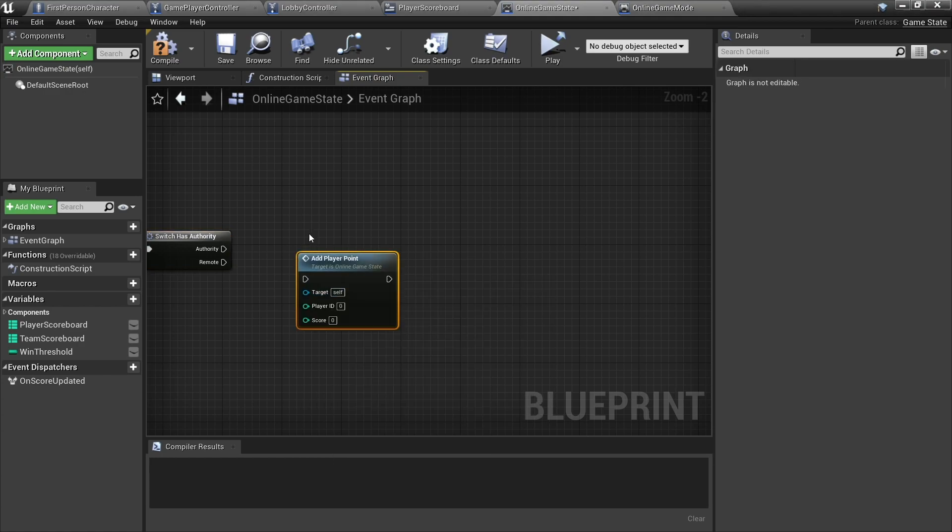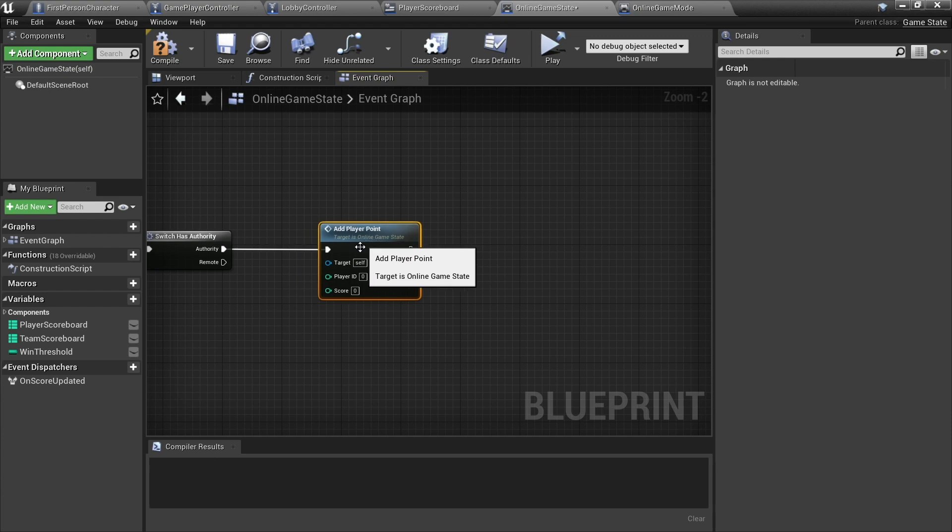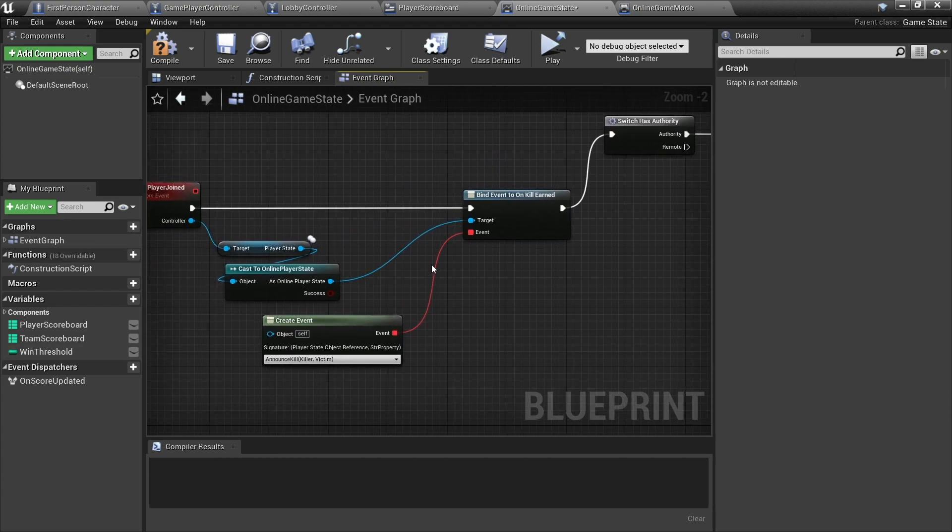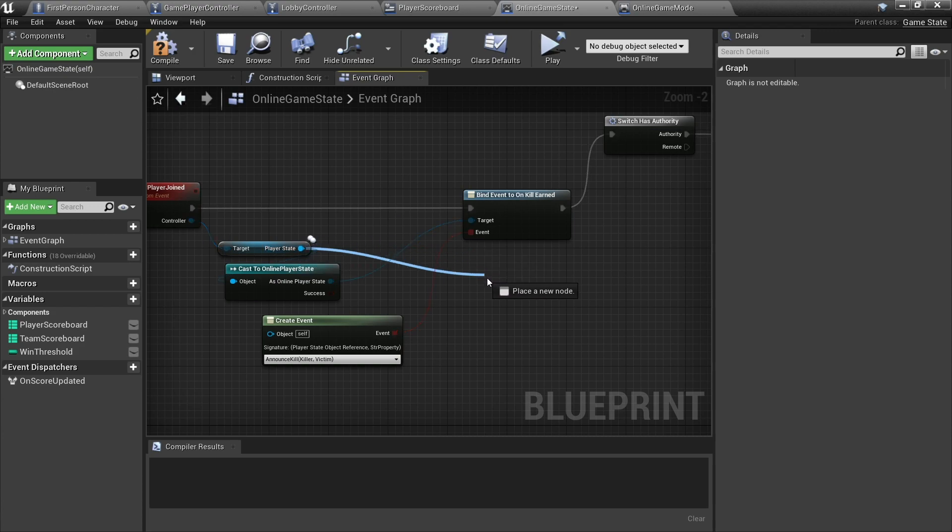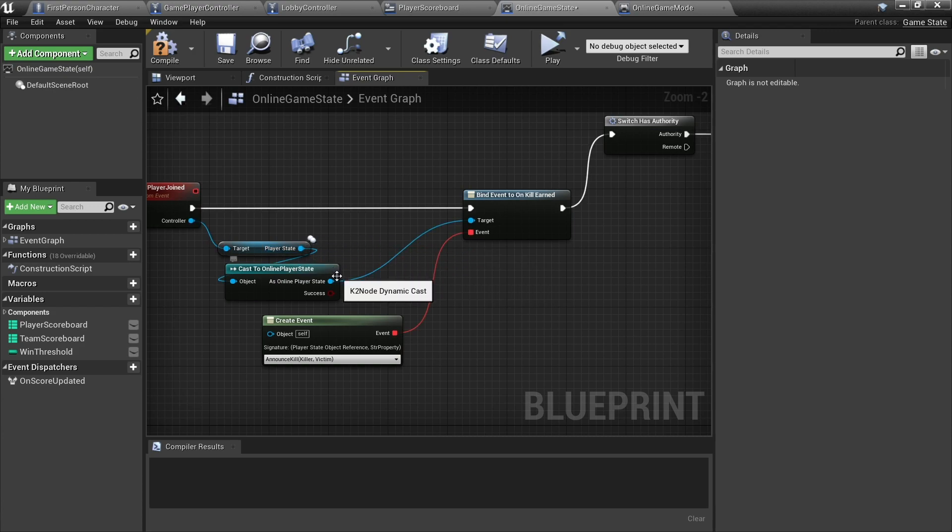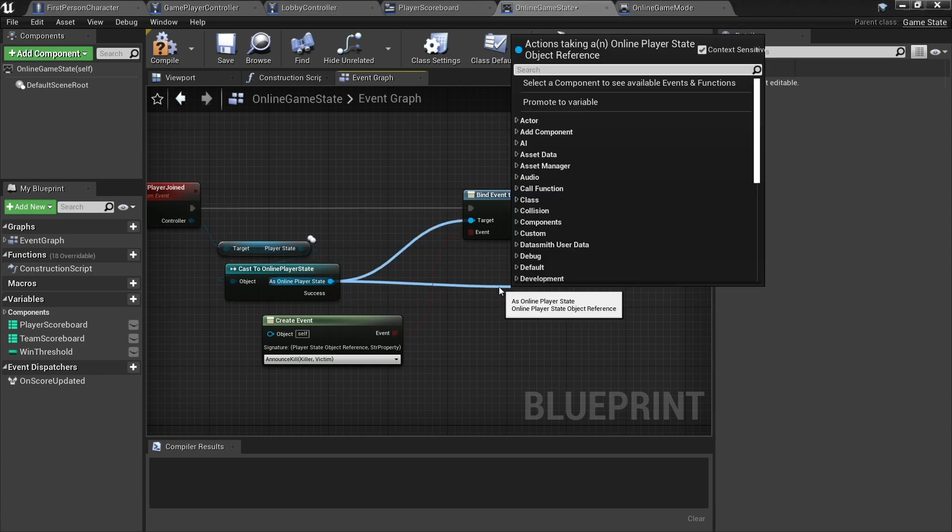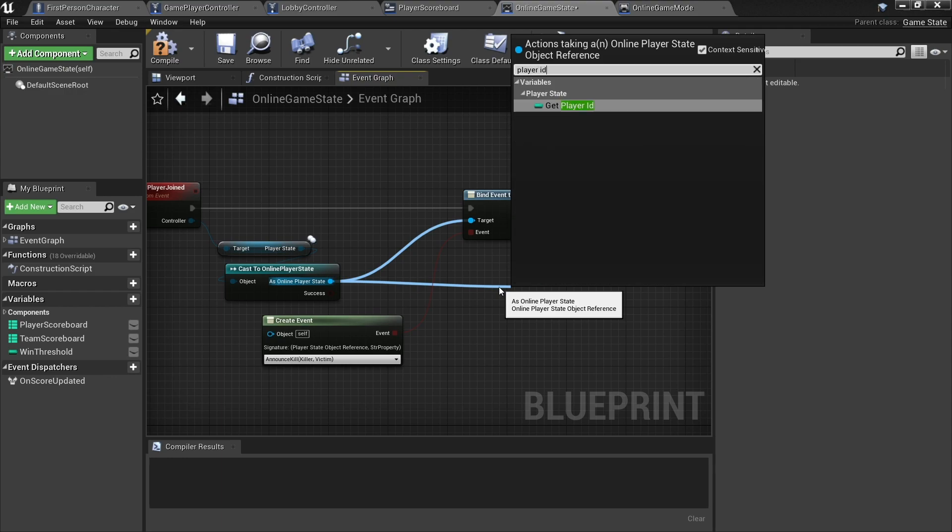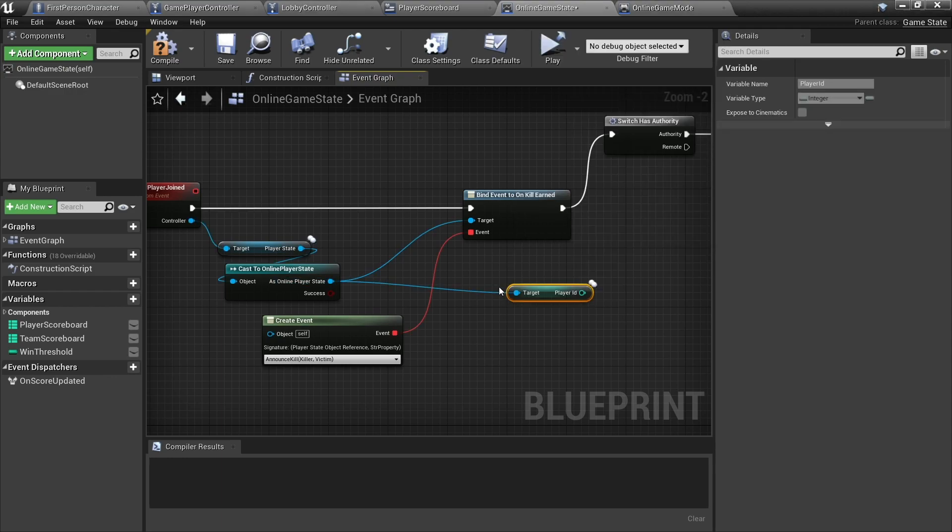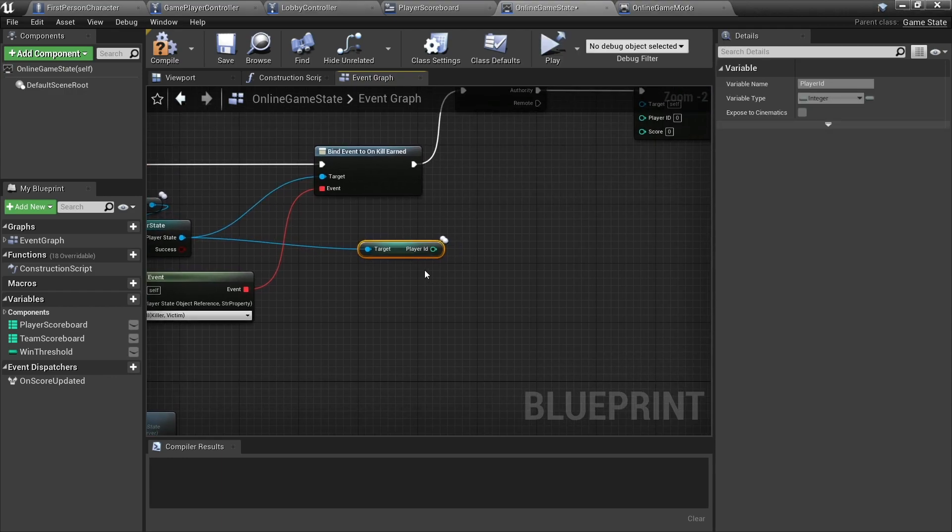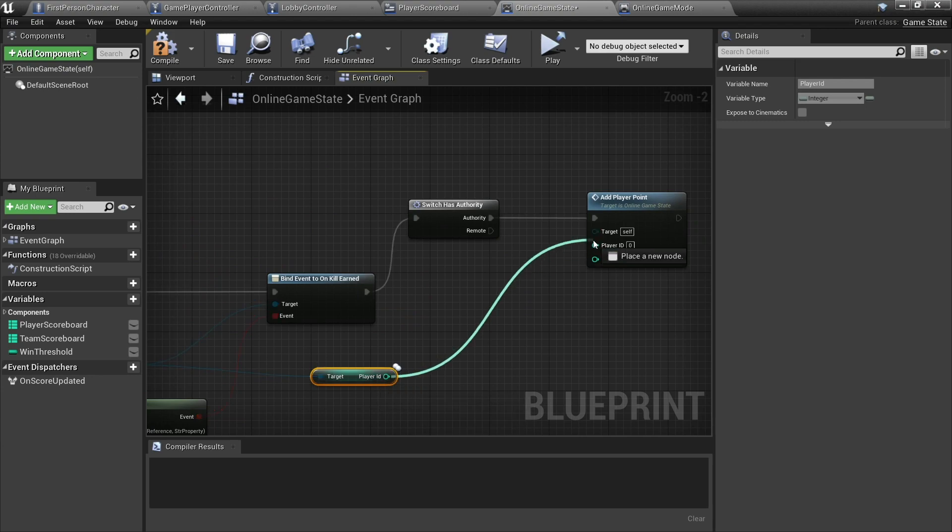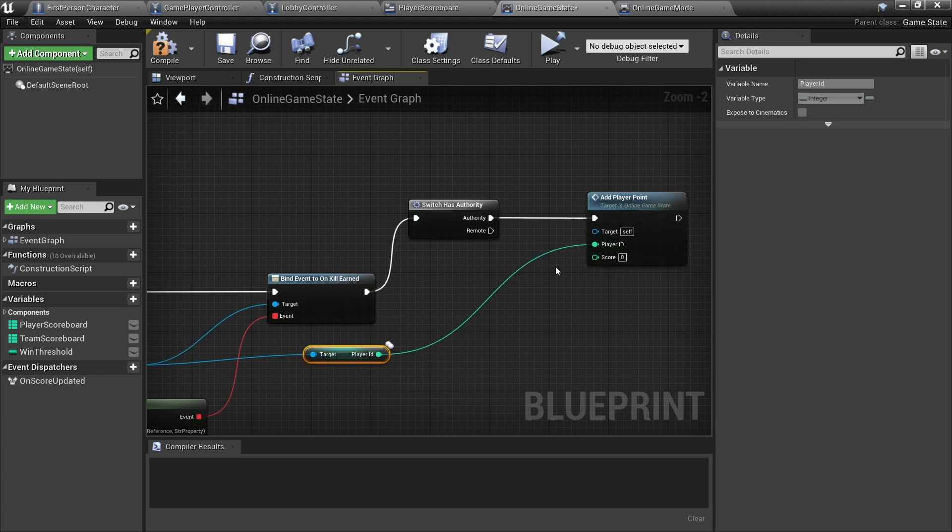But what we're going to do is we're going to do switch has authority, we only want the server to do this, and we're just going to call the add player point to this one. So the player ID is going to come from our new player state here. We drag up from the player state and in here we get player ID, and I'm going to plug that into our player ID pin leaving that score at zero.